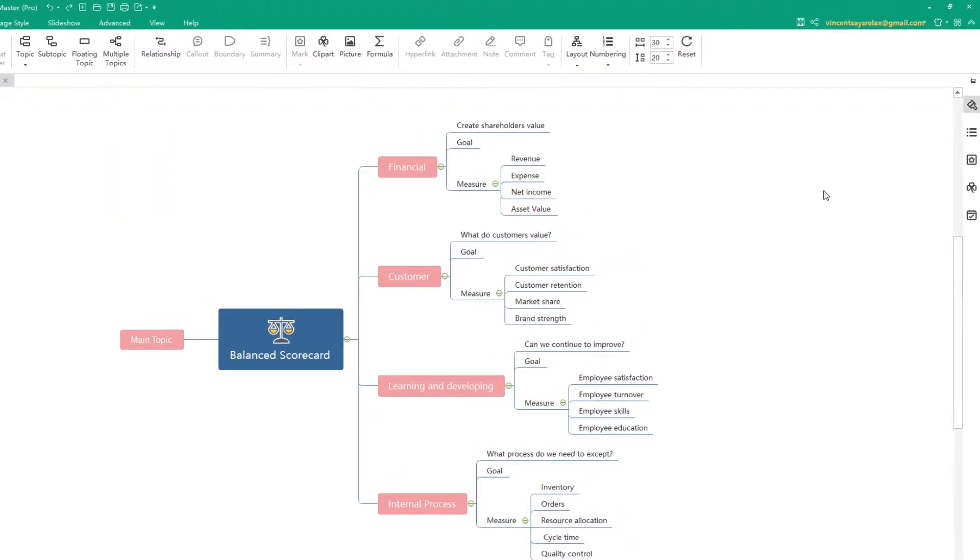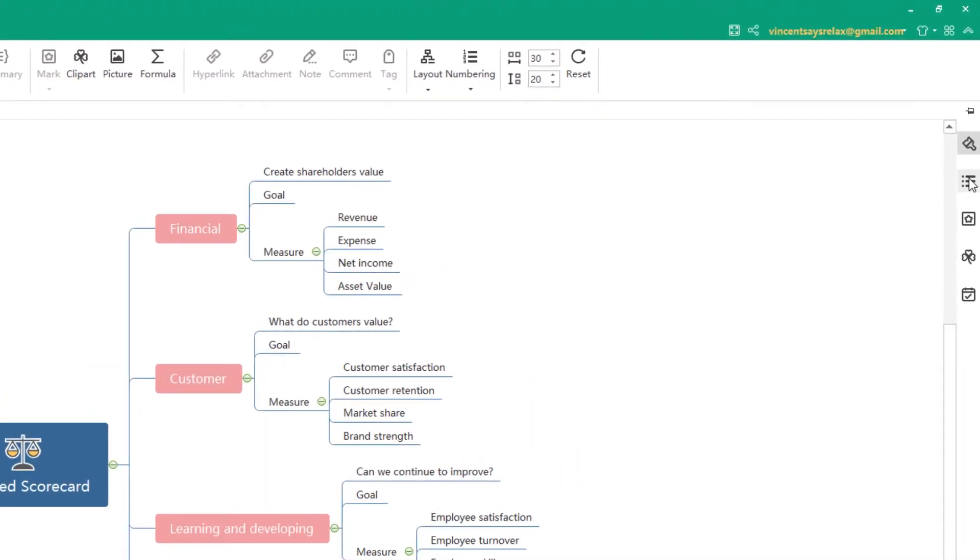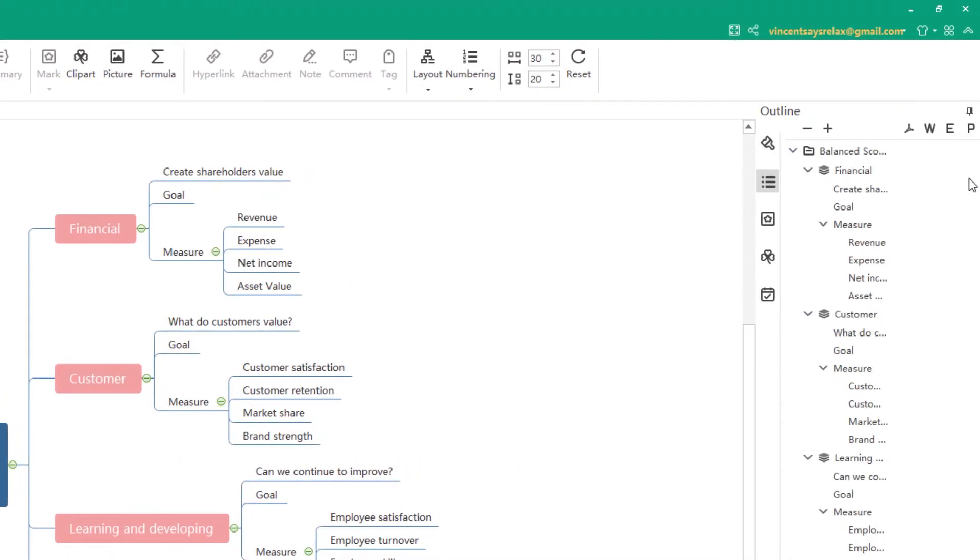From the right panel, you can see there is an outline icon. Click it and you can see the outline of your MindMap. Double-click the text and you can edit it.